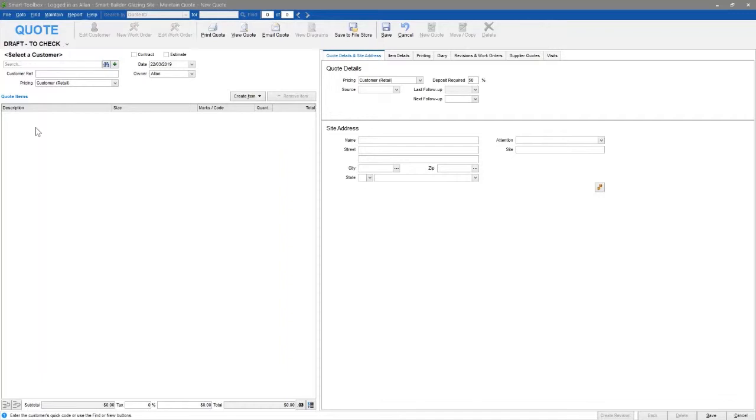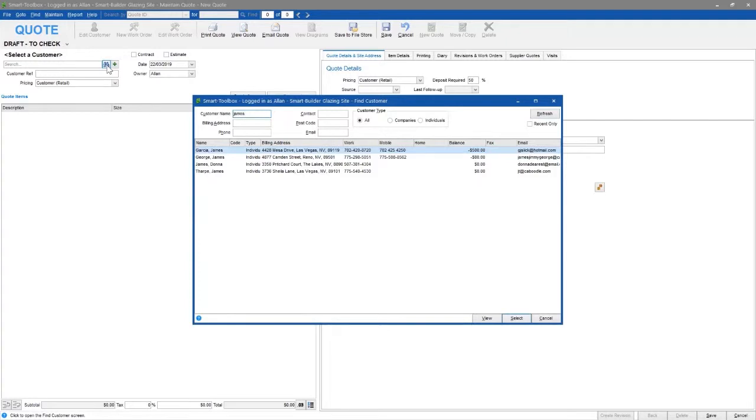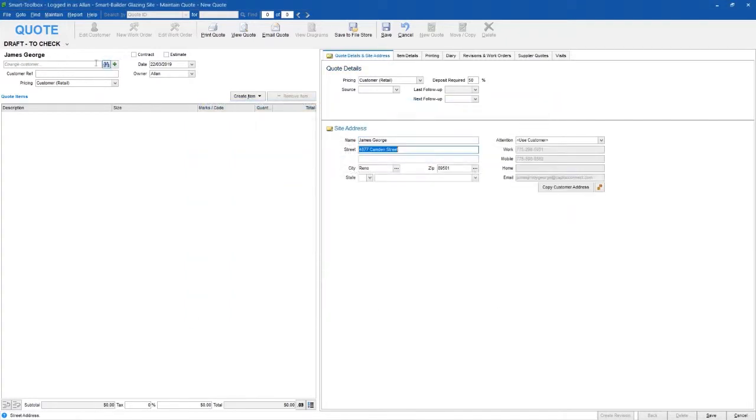To quote out an IG unit, I'm going to start by selecting a customer, James George, and then enter a customer reference. This might be something you use to identify the job internally or your customer's purchase order number.